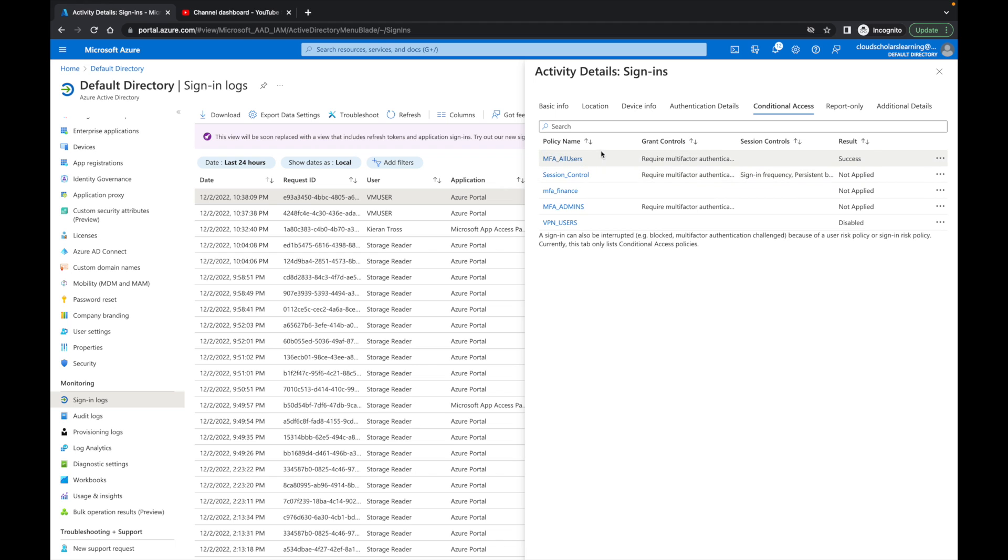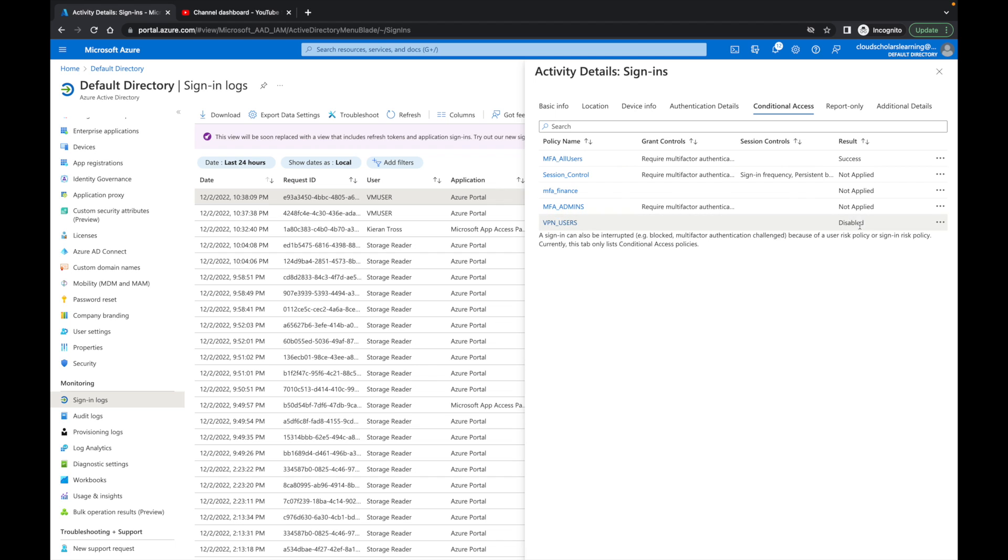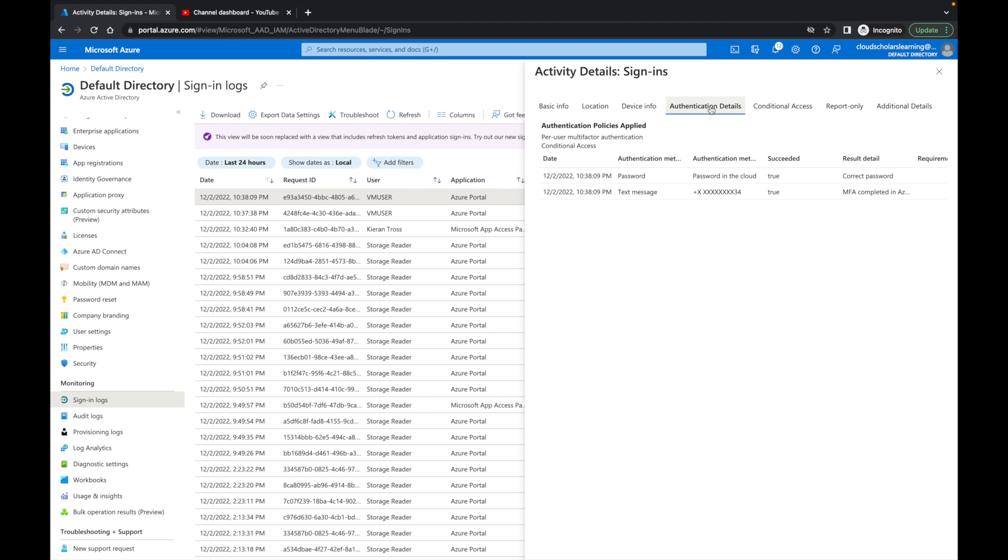There's all these other conditional access policies that are within the environment, but you can see it says not applied, not applied. And then this VPN users one is saying it's disabled.